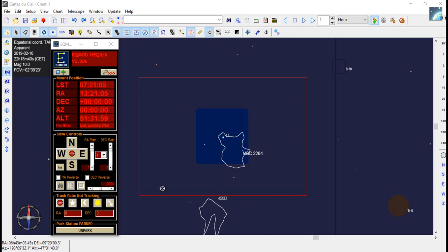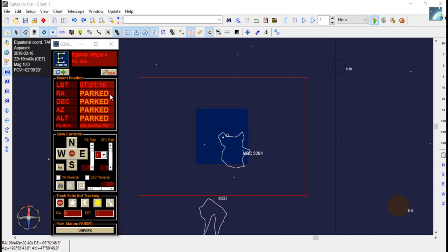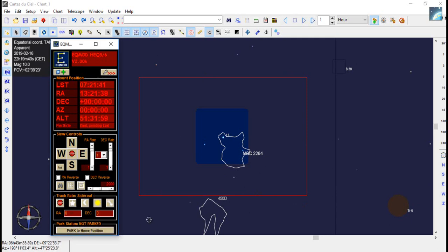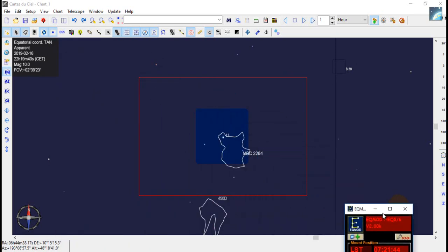As you can see we've got the normal screen here, this is Carte du Ciel and EQ Mod showing the telescopes parked. So first job as before, unpark the telescope, check sidereal rate and move this out of the way.